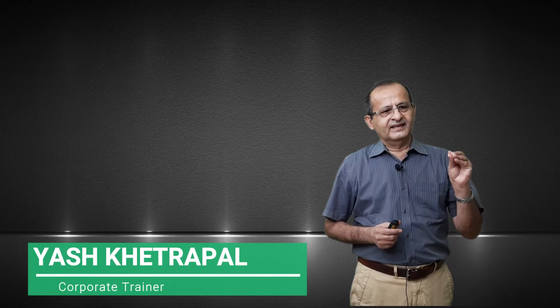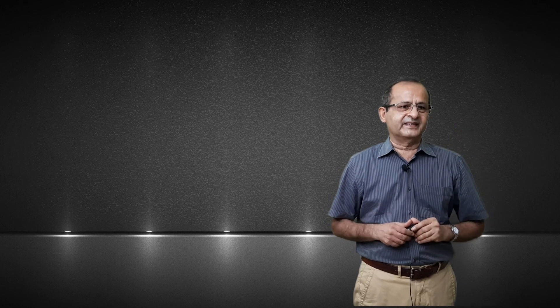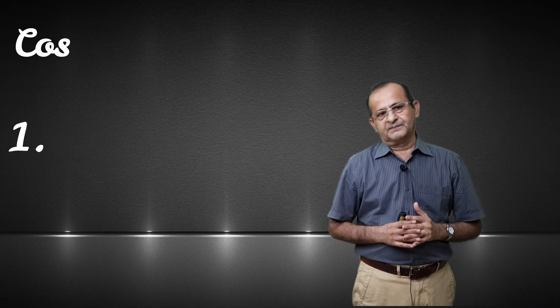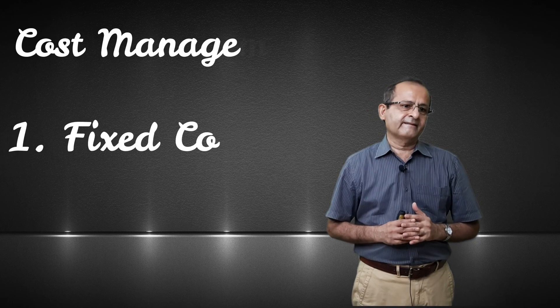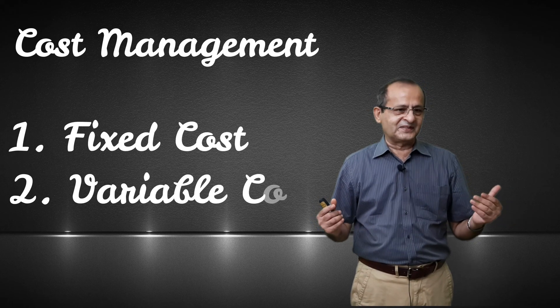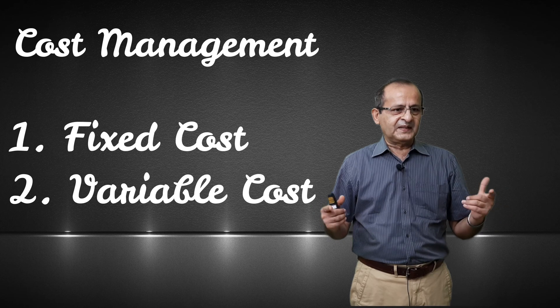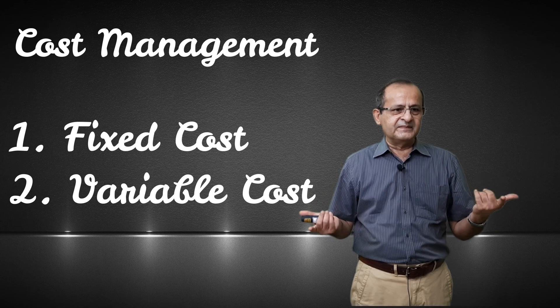Today I am talking about cost management. It's a very important subject. In the industry, managers are frustrated. How to control the cost? There are various cost elements.